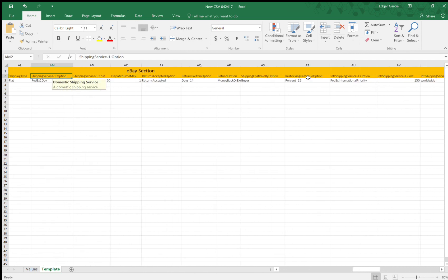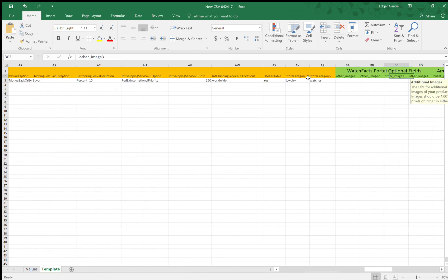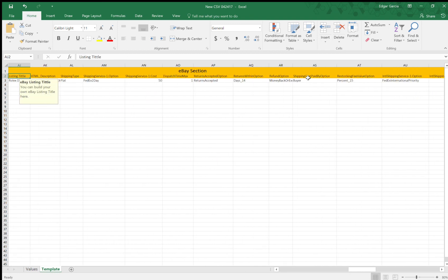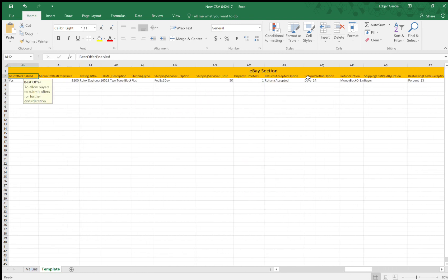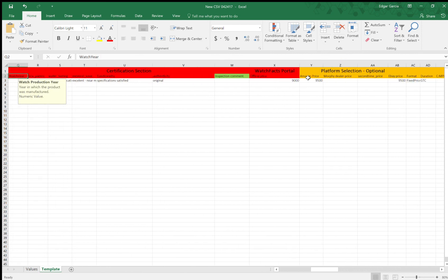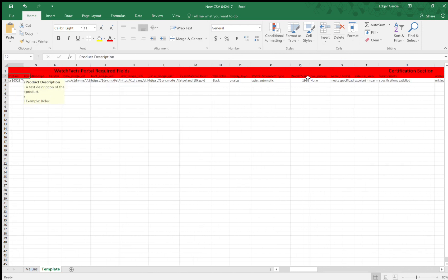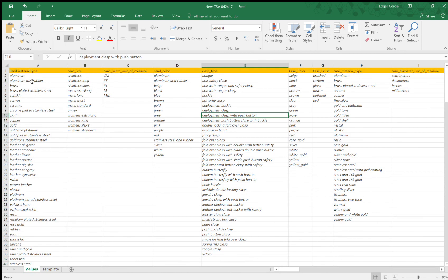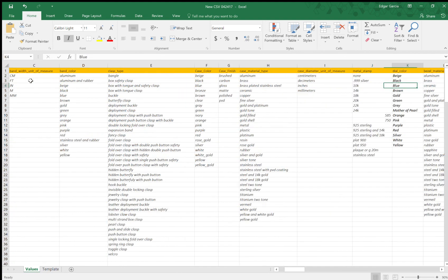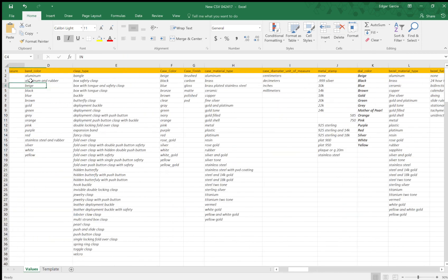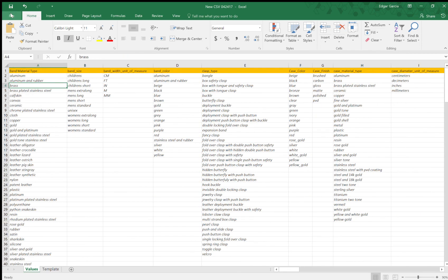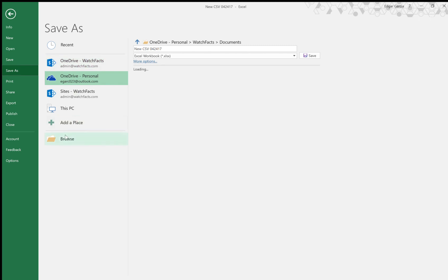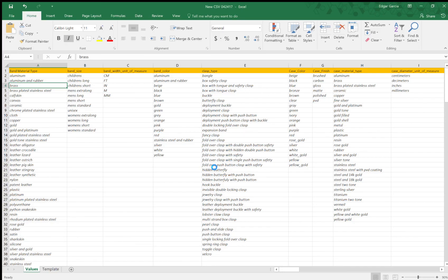So just a couple things to remember. Green is optional. This yellow amber color is for either eBay or the platform section. And red is mandatory, WatchFacts portal global settings. So here are the values. It's just easier for you to memorize these. These are the values set for the predetermined fields. So just keep in mind when you're saving the file. Save it as a CSV file. So I'm going to save it to my desktop. And I save it as a CSV file. So CSV, comma delimited. Save. And that's pretty much it. Thanks for watching, guys.